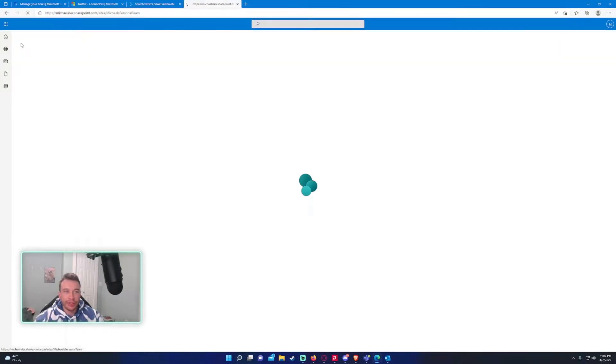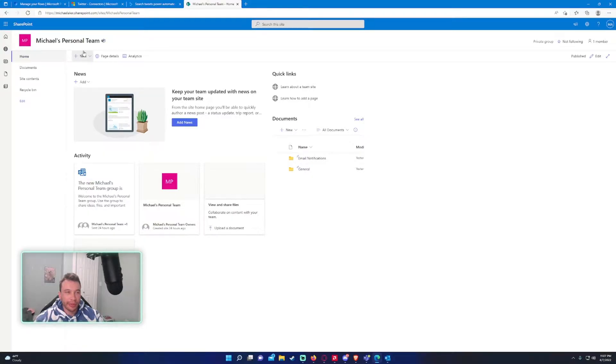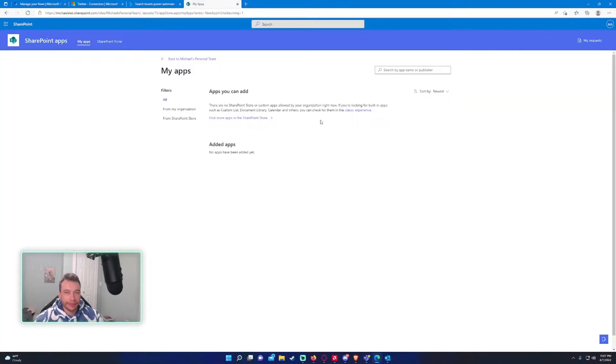So let's go to the main SharePoint page and your SharePoint will look different, the title will look different, but it's all the same. So you want to click on new, click on app, and then you want to click on classic experience.